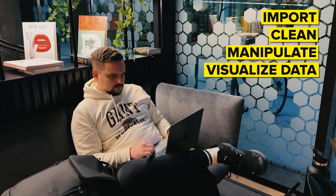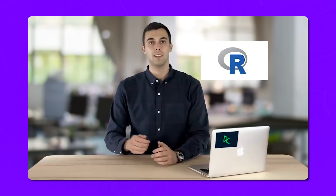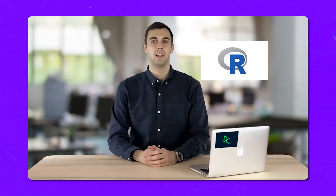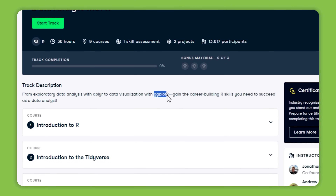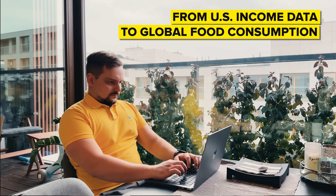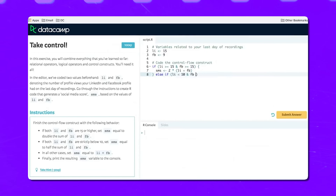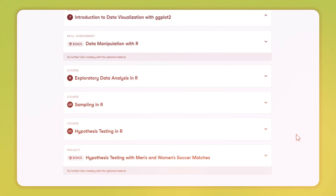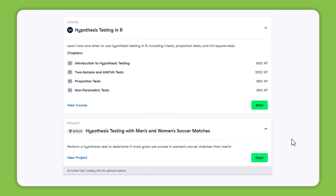This track will teach you how to import, clean, manipulate and visualize data using R. You will dive into interactive exercises with popular R packages like ggplot2, dplyr, and readr, learning to create stunning visualizations and handle data efficiently. You will work with real-world datasets — from U.S. income data to global food consumption — developing data manipulation and exploratory data analysis skills, as well as the statistical skills needed to perform hypothesis testing.